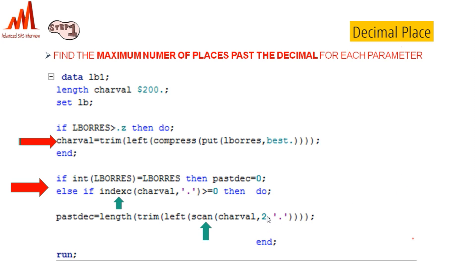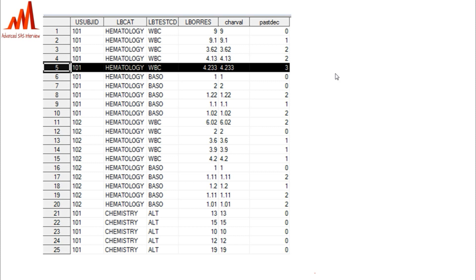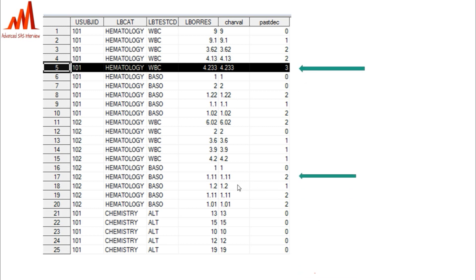Using the SCAN function, you can find how many values are after the dot and create a variable called past_decimal. By writing the code we can get this past_decimal variable. Here, LBORRES converted to character shows three digits after the decimal, so past_decimal equals three. In another case with two decimal places, past_decimal equals two. That completes step one.